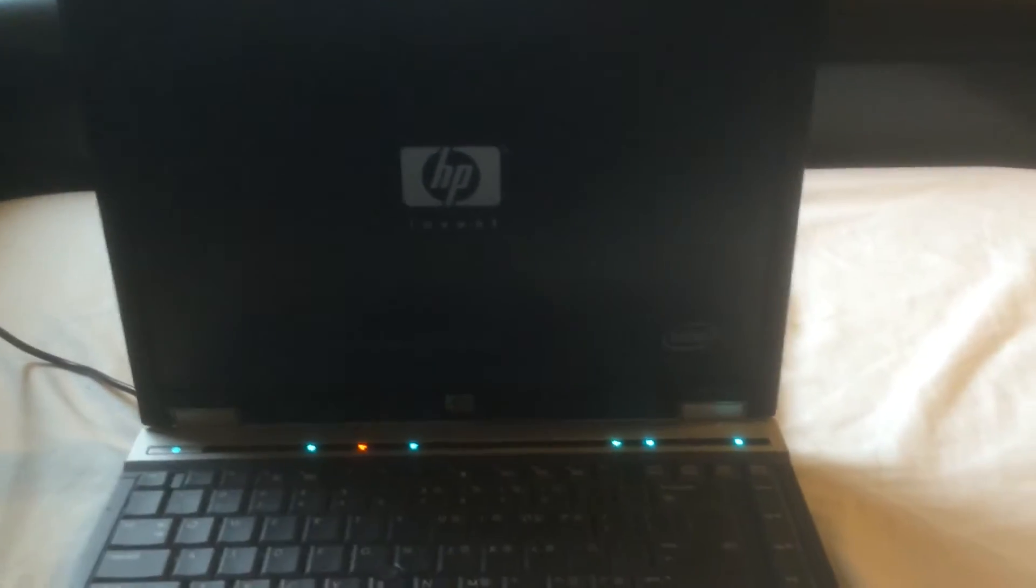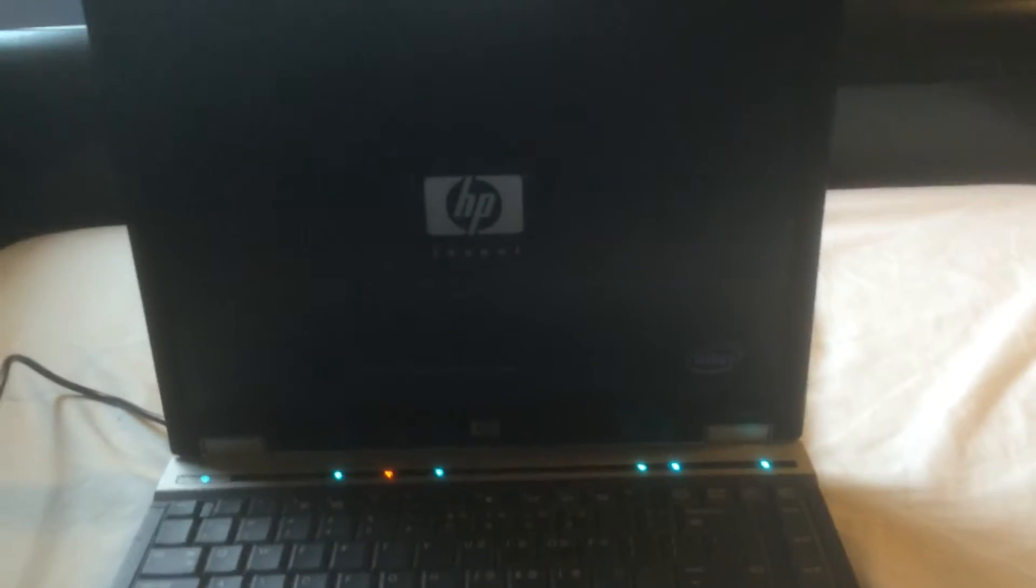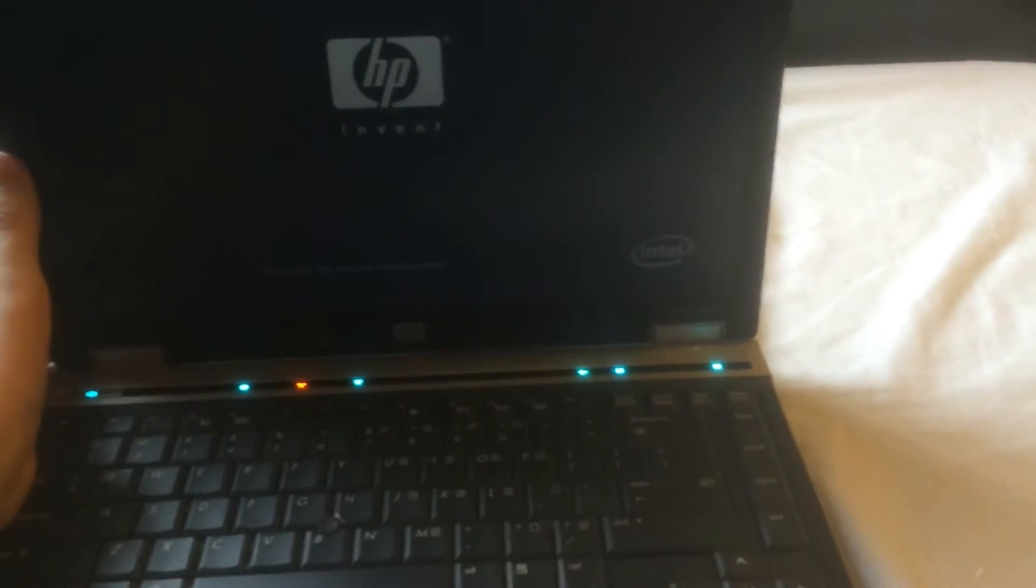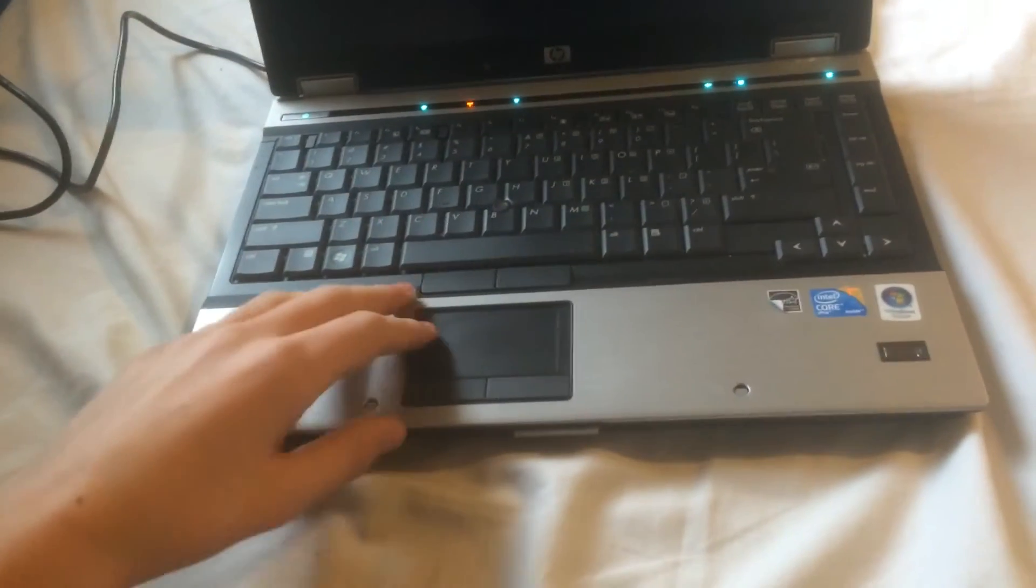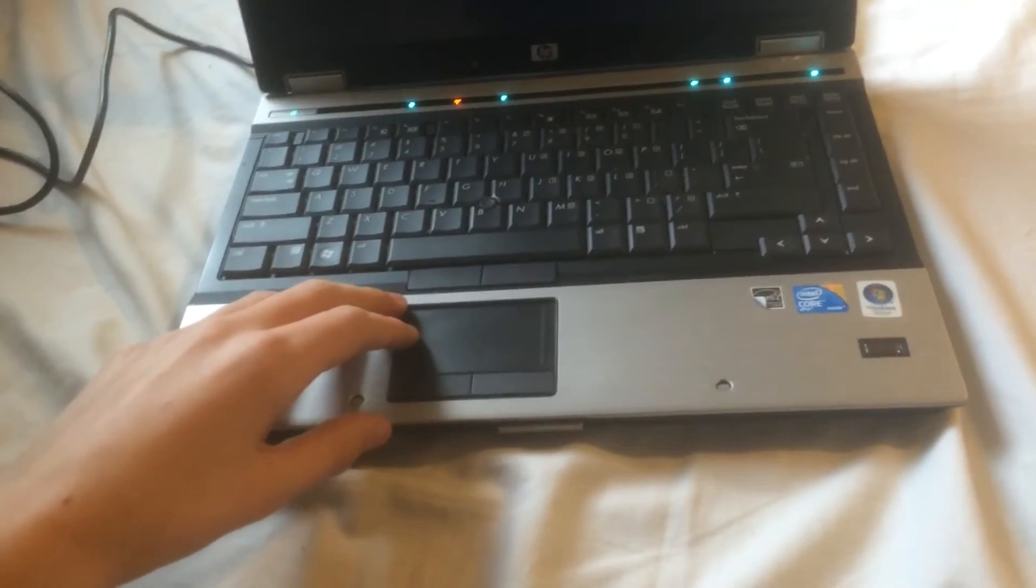There it is. So basically we just gotta get a hard drive in here and get an OS system.